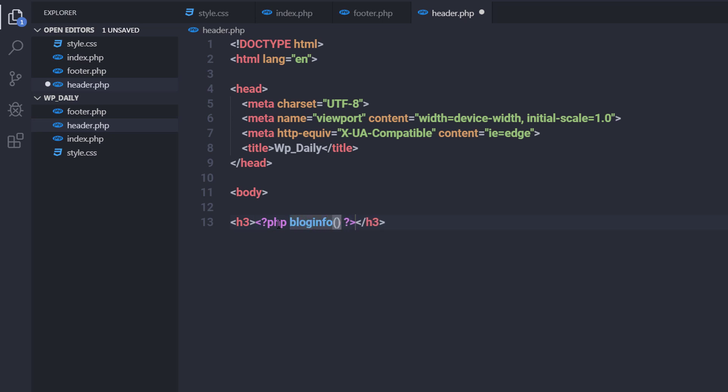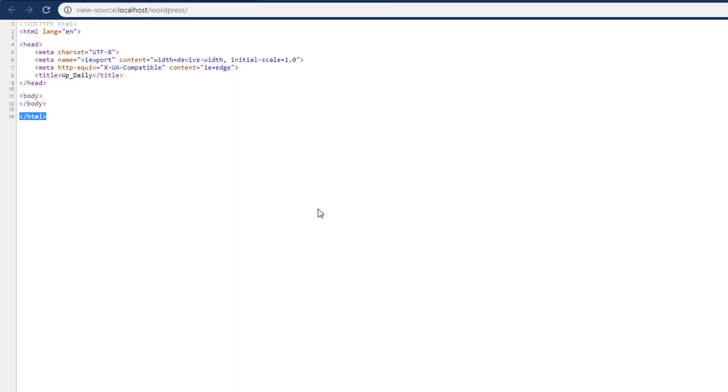In the body section I'll create an H3 heading tag and inside it call a PHP tag with the bloginfo template tag. If I specify the parameter 'name' to bloginfo, it returns the site title. After saving and reloading, I can see 'WP Daily' inside the H3 heading tag.